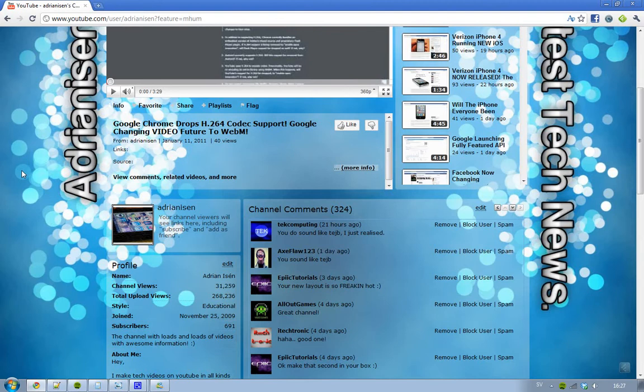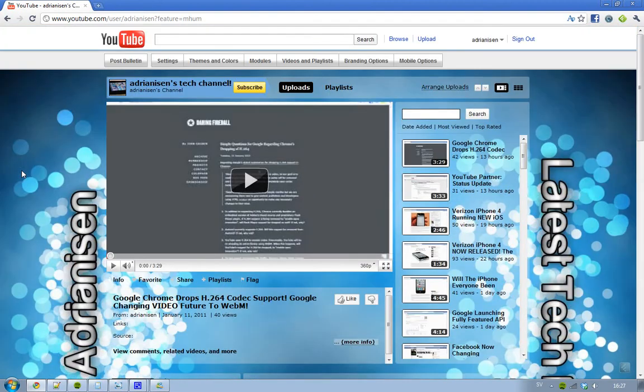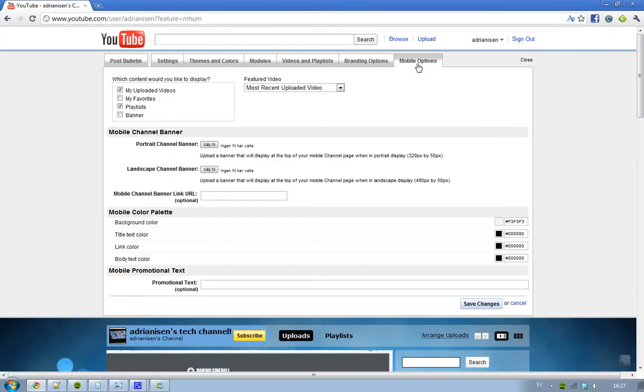I have lots of settings for if someone would visit my channel through a mobile phone. I could edit things here, I have the branding options.